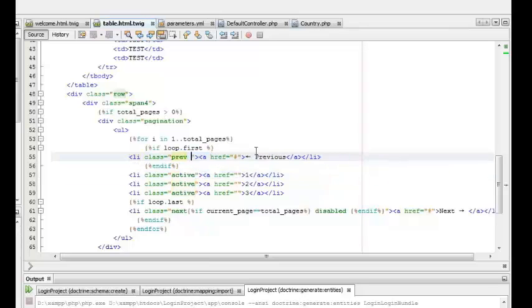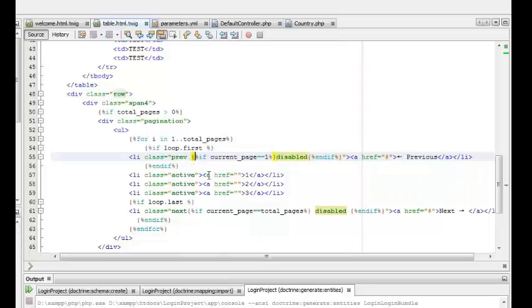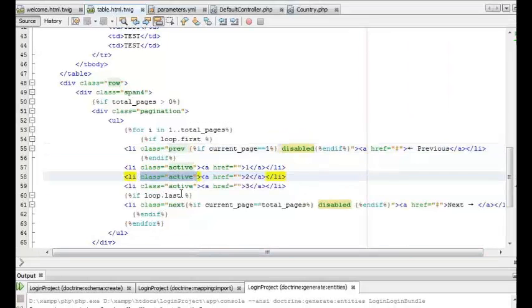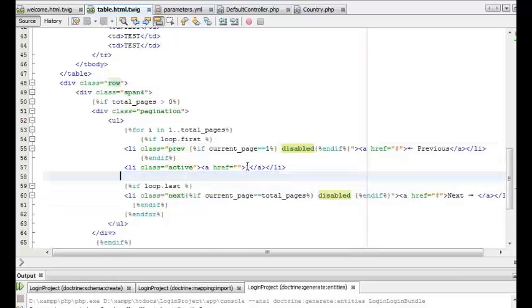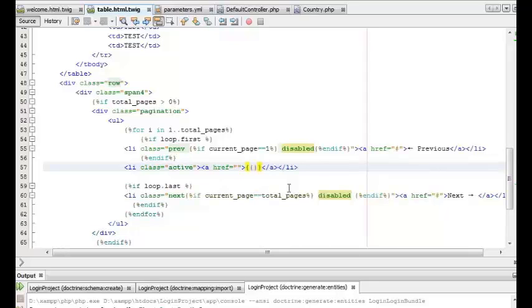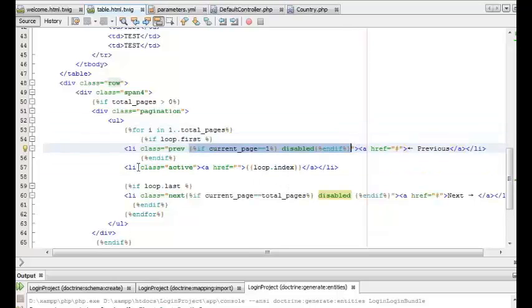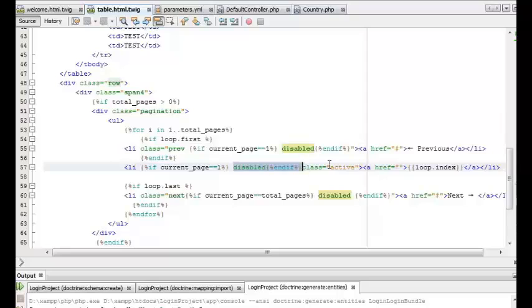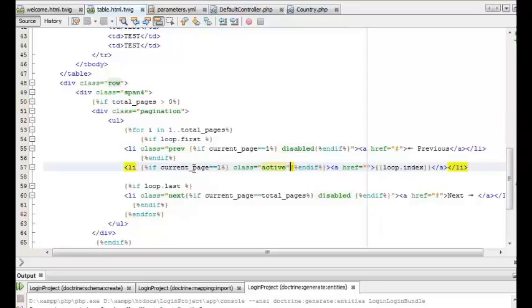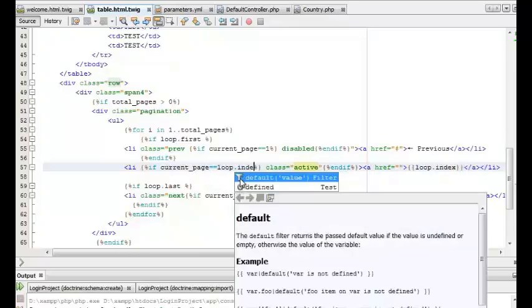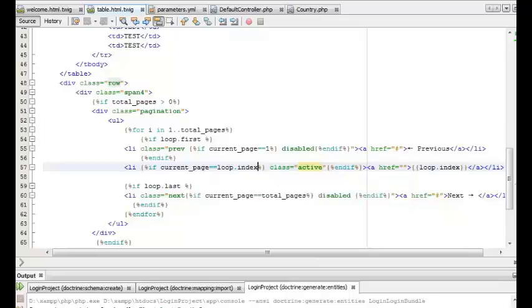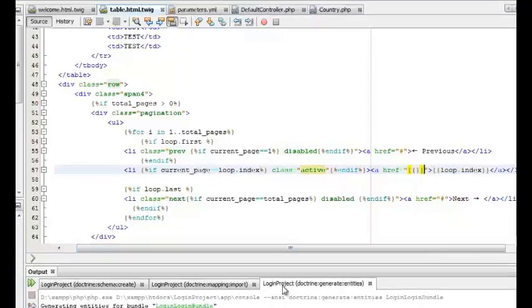Similarly, we can also disable the previous button if the current page is equal to one, that is the first page. Now we can start setting up the page number buttons. For that we can remove the first three buttons — the button number can be identified from the loop index. If the list item is active, that particular button will be disabled, so we can add the active class only if the current page is the same as the loop index.